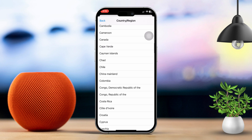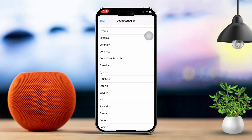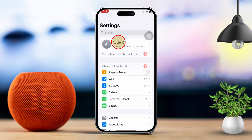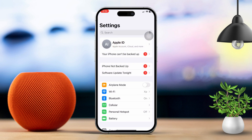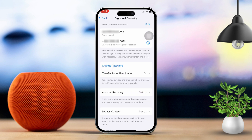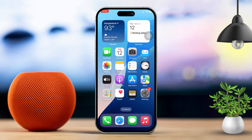Solution 3: Reset your Apple ID password. Open Settings and tap your Apple ID at the top of the screen. Next, select Sign In and Security. Tap Change Password and try resetting your password. After resetting, attempt to access the App Store again.